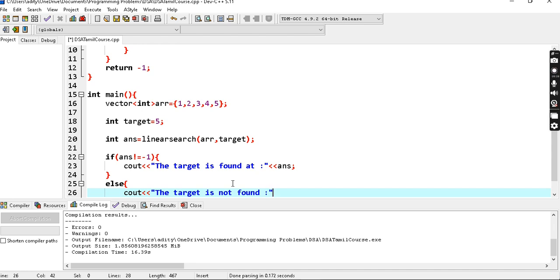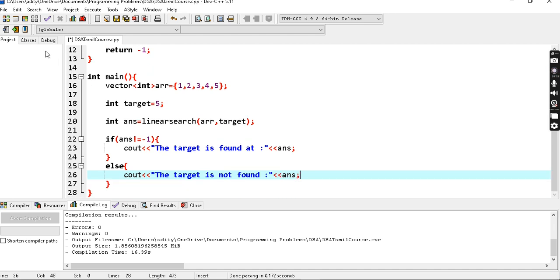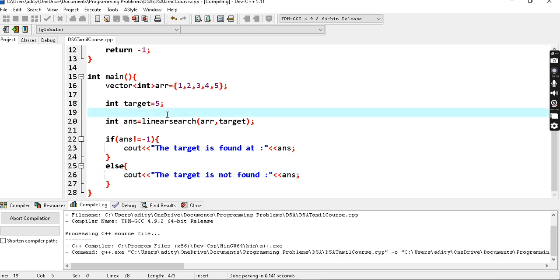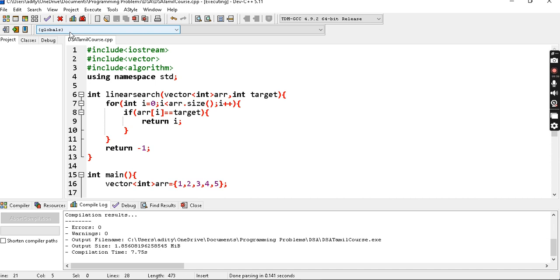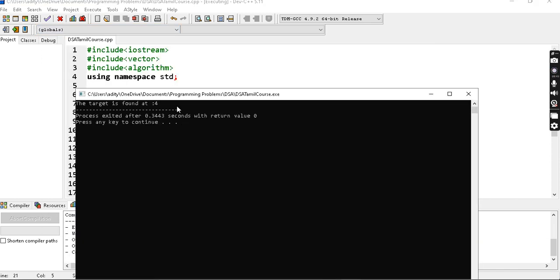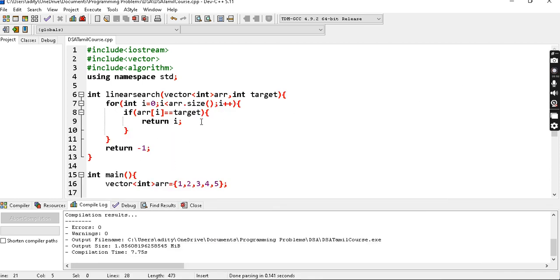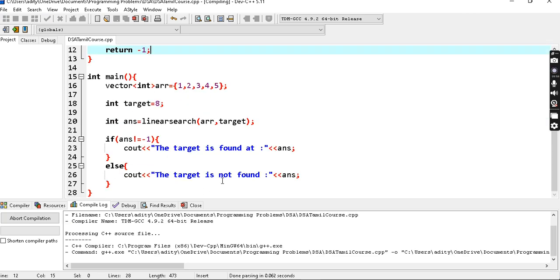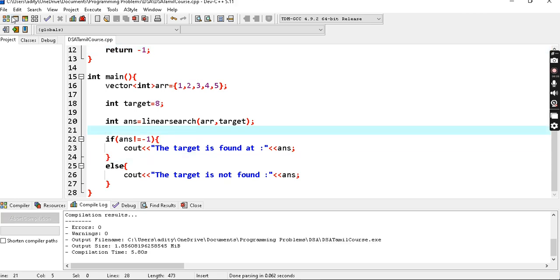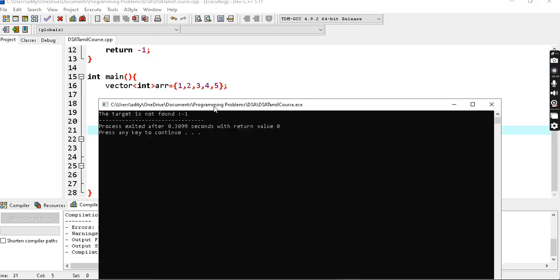We can say something meaningful in output. Now we run and compile. The target is found at the 4th index. Suppose we assign a value of 8 — since 8 is not in the array, the answer is -1, and we get 'target is not found.' So this is a very simple algorithm — this is linear search.